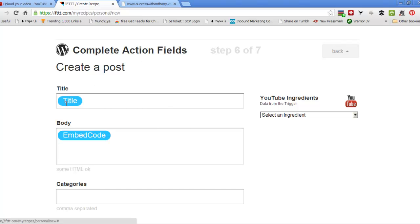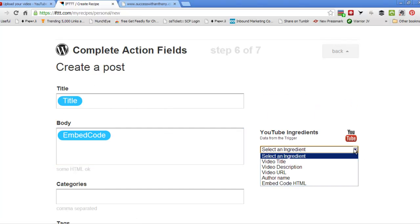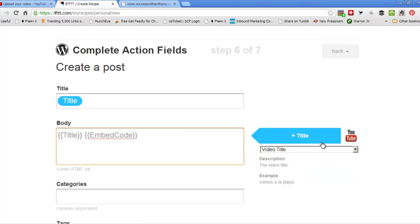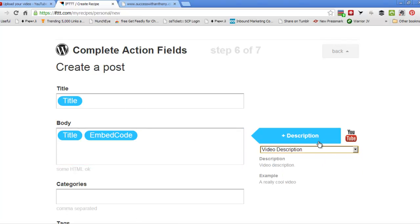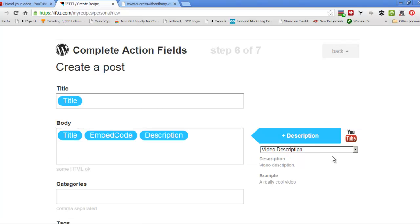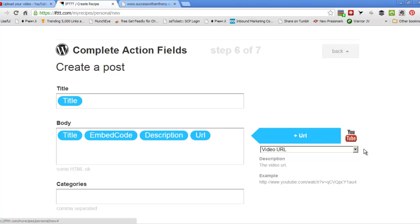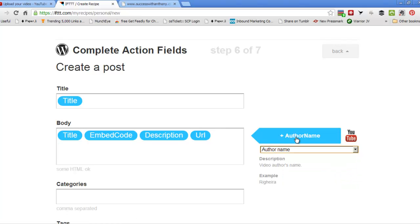So we're going to post to WordPress now. So YouTube to WordPress. So we put in the title again, embed code. Let's get the description in there. Let's get the video URL in there. Let's get author name.